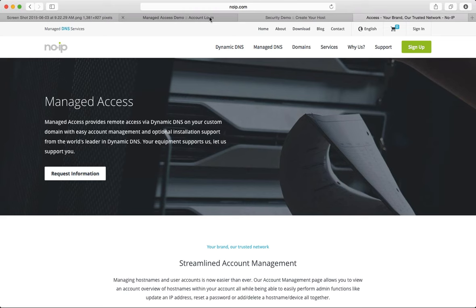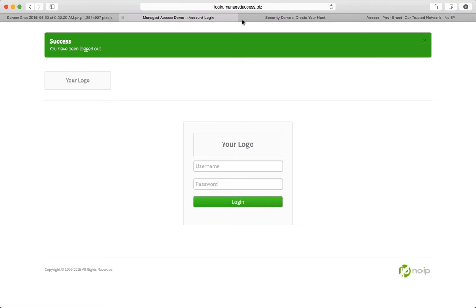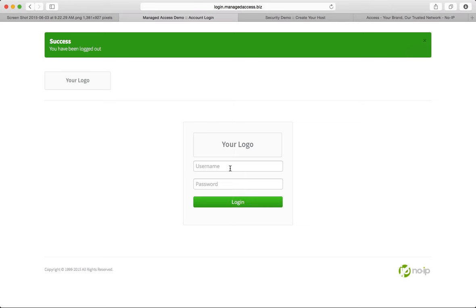We'll go ahead and go back to the login admin feature. The login admin is login.manageaccess.biz. This is going to bring us to our managed access portal. This portal is going to give you your logo here and your logo here, which gives you the branding. For the admin and installer credentials, they're both going to have separate credentials. Admin is going to be a different one. For this one, it's going to be mapaccess with our password.